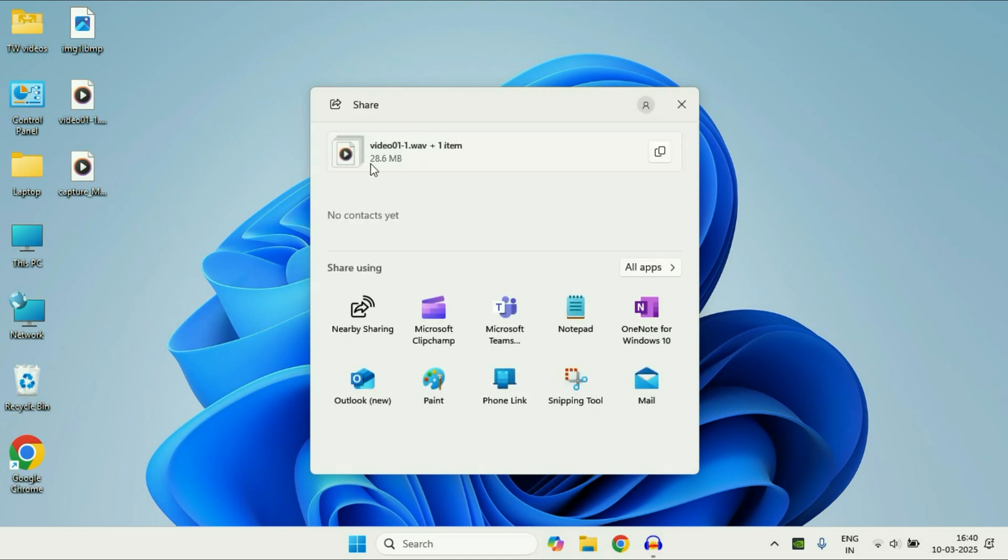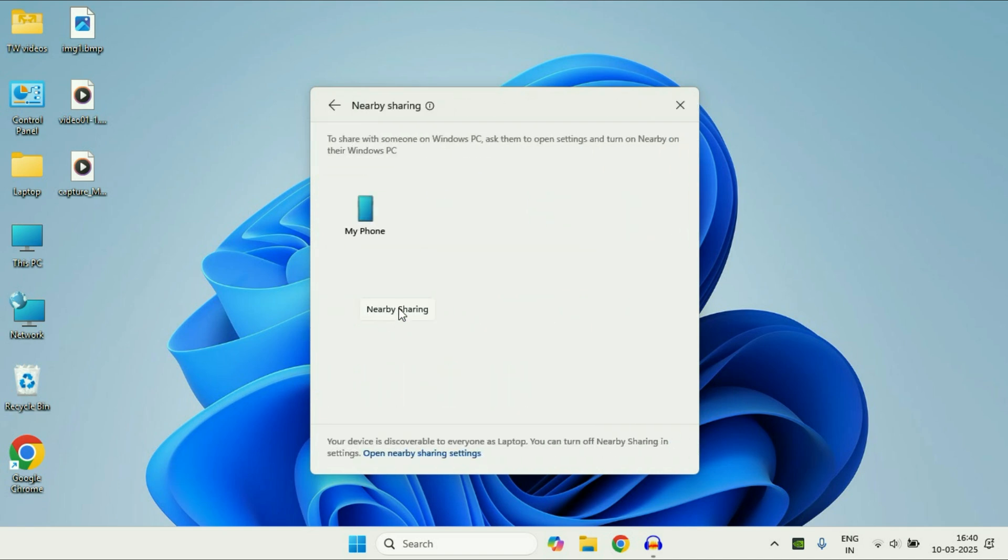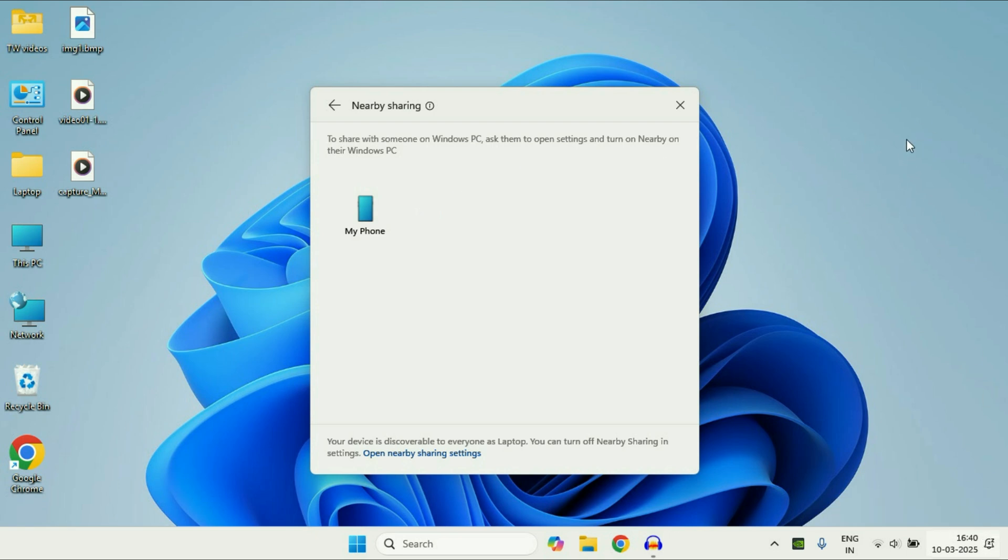This will show you the number of files you have selected and the size of the files. After that click on this option nearby sharing and this will show you the second laptop where you want to transfer the files. So select the second laptop and after that on the second laptop go to their notification area and you will see an option to save the files.